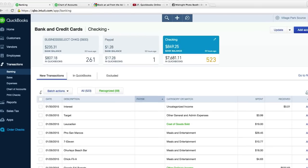All right guys, welcome back. So in the last video we learned how to create custom accounts in our chart of accounts. This video we're gonna learn how to split transactions so we can keep track of where our money goes more accurately.